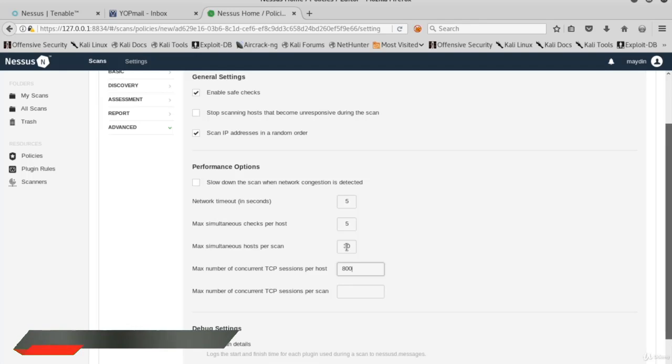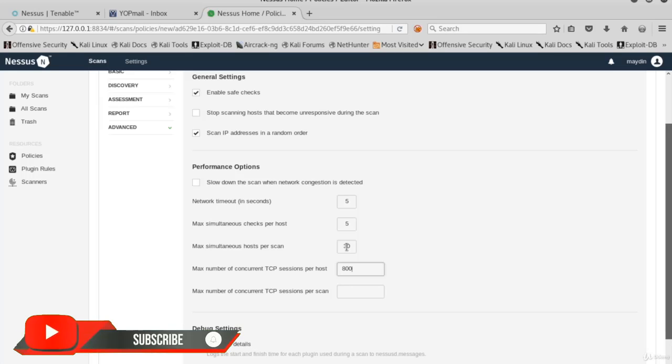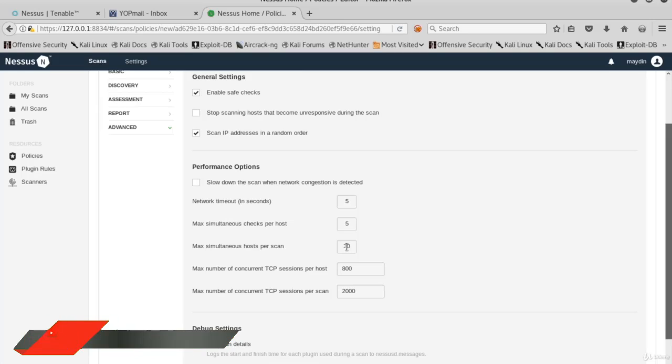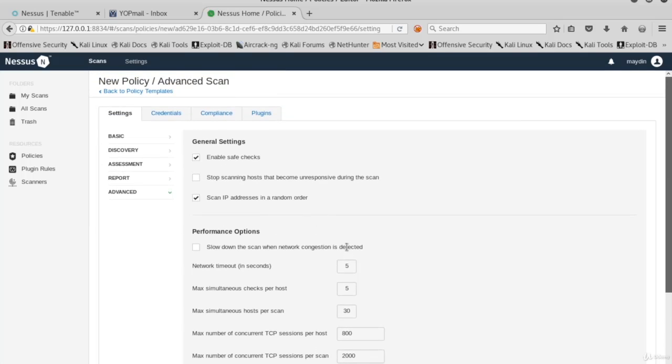Max number of concurrent TCP sessions per host is not defined by default. We can define an upper bound to keep the hosts safe. And again, we may define a maximum number of concurrent TCP sessions per scan to keep the network traffic safe.